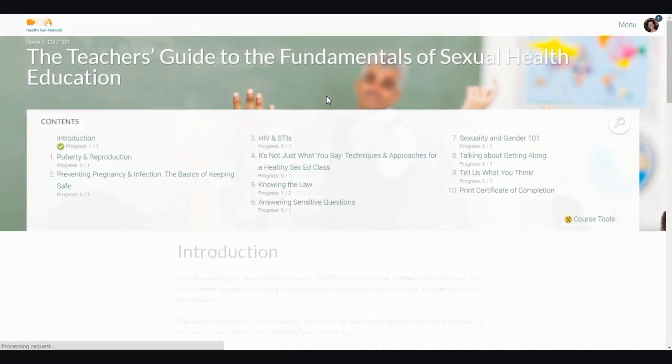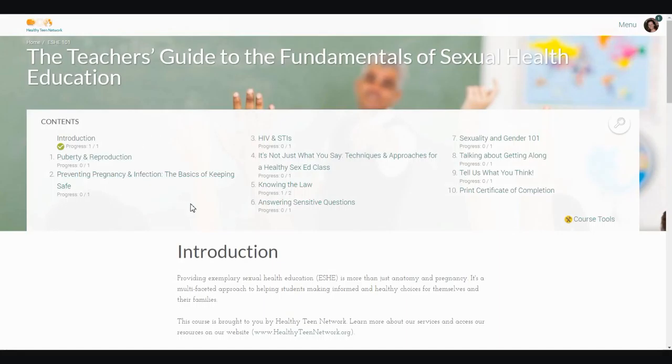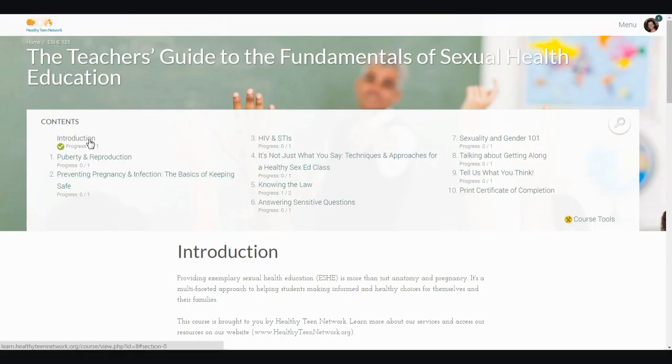Now that I'm in the course, we'll take a tour. At the top, you see the title of the course. In the white box here, you see the table of contents with each topic contained in this course. This white box will appear on every page of the course as a course header. Every course will have an introduction, and below you will see other topics.